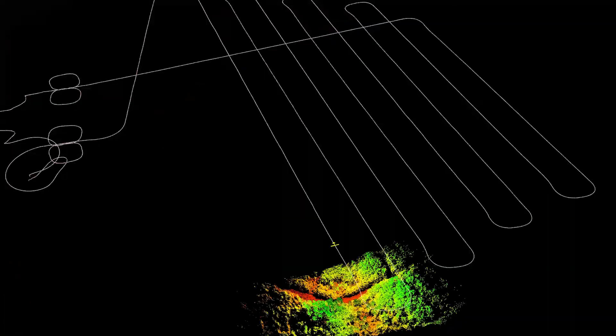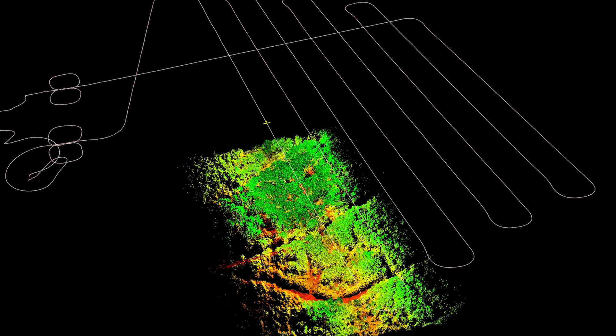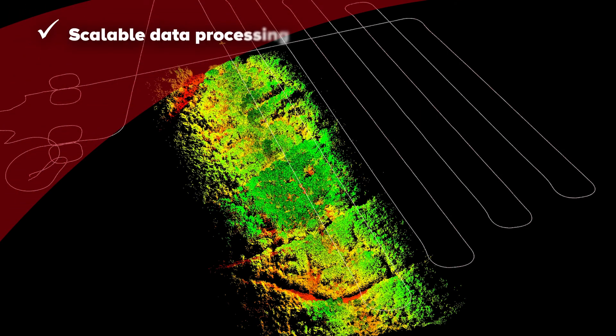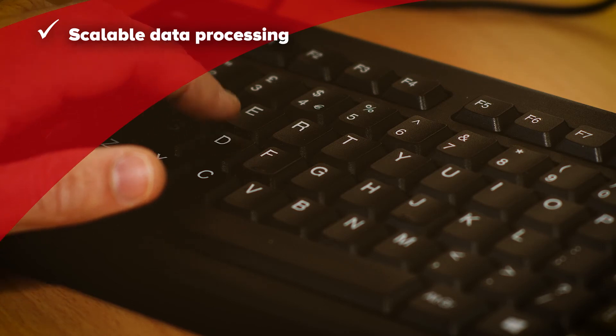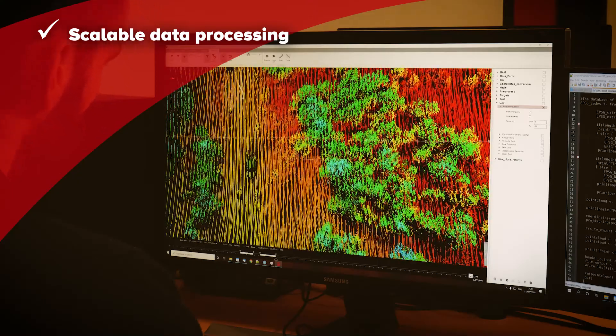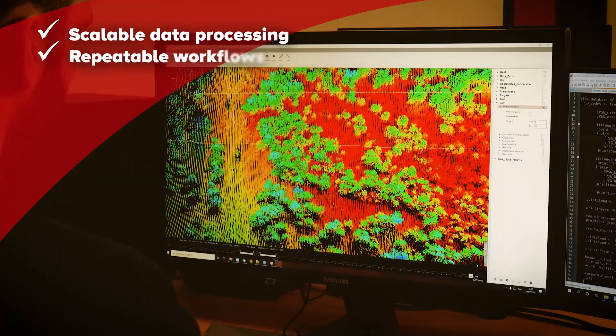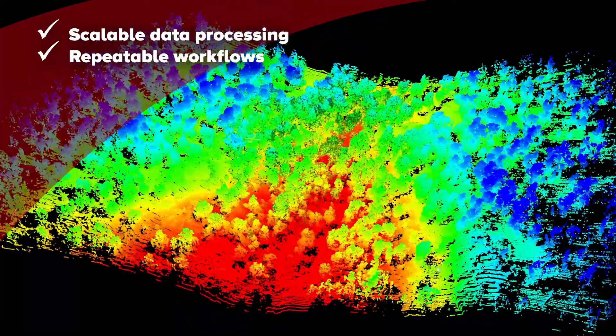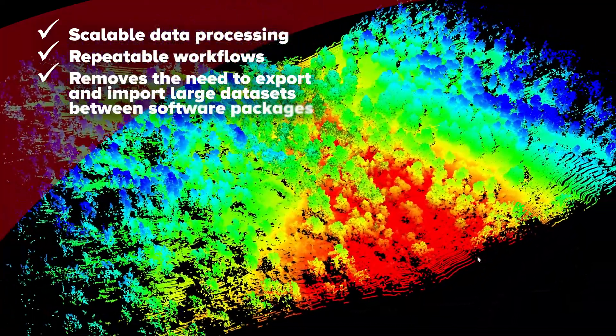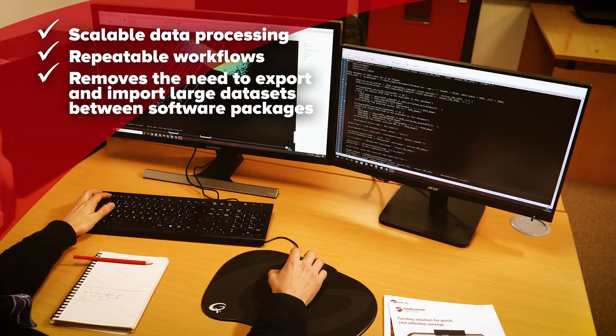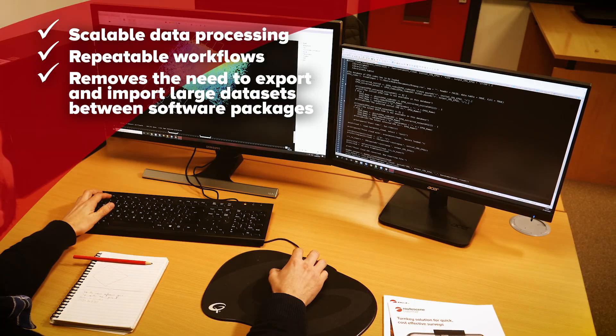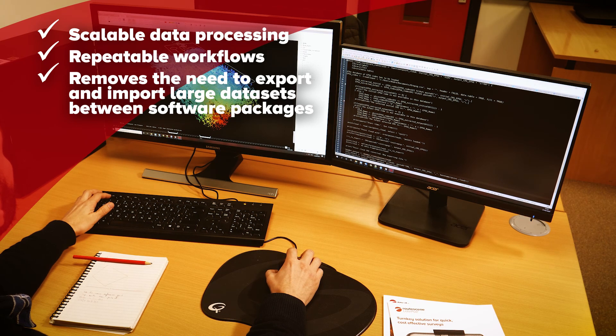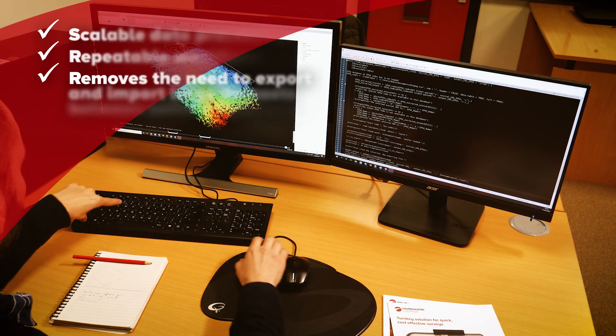What does this mean in practice? It means we've removed the problem of managing and processing the huge volume of data that a LiDAR survey produces. It means you can create repeatable workflows, which saves you time. It means you can perform all your processing in one software package, removing the need to repeatedly export and import LAS files from one software package to another, saving you hours of effort.